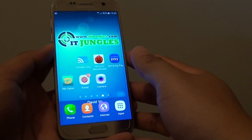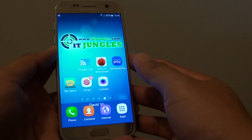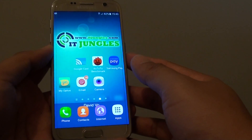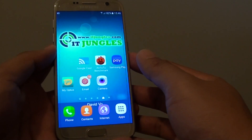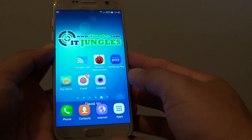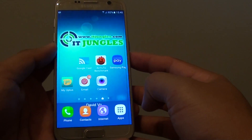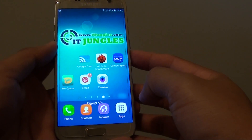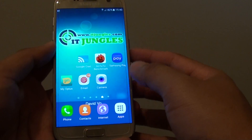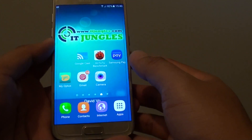How to set mobile data usage limit on the Samsung Galaxy S7. In case you are overusing your monthly data limit, you can set the maximum limit so that once it reaches the threshold, it will stop allowing you to use data, saving you money on your phone bill.